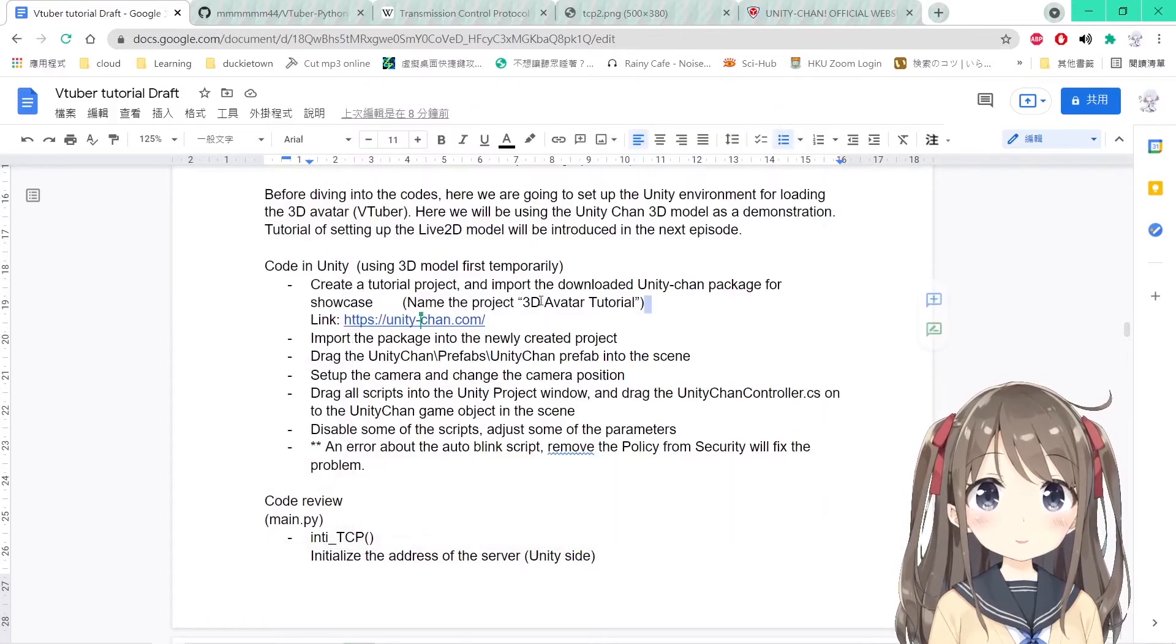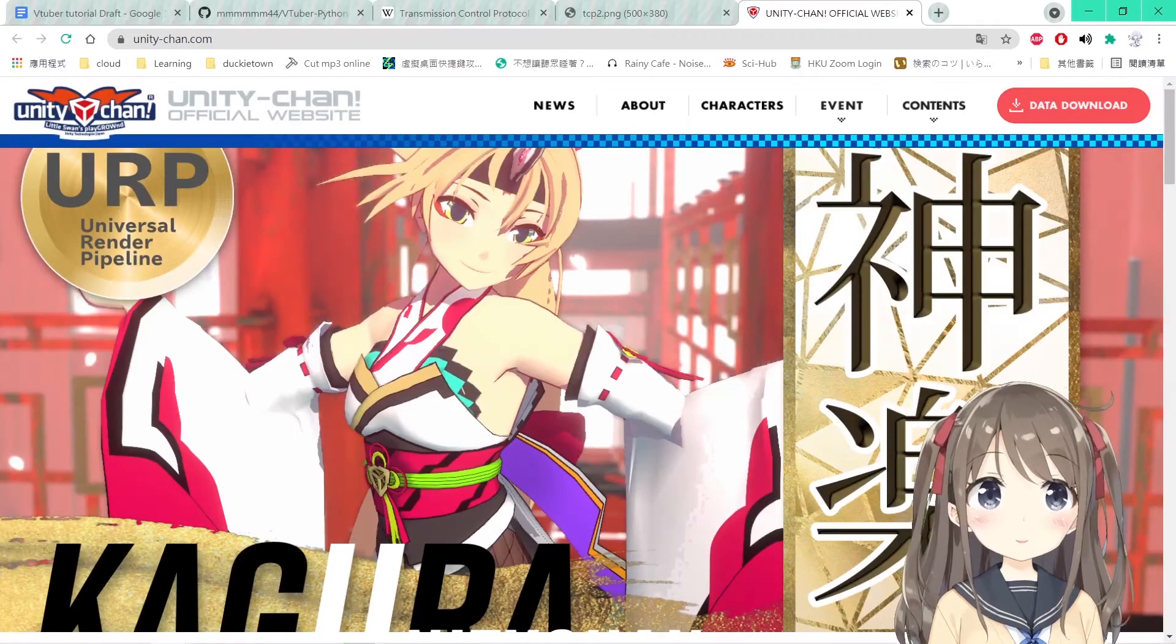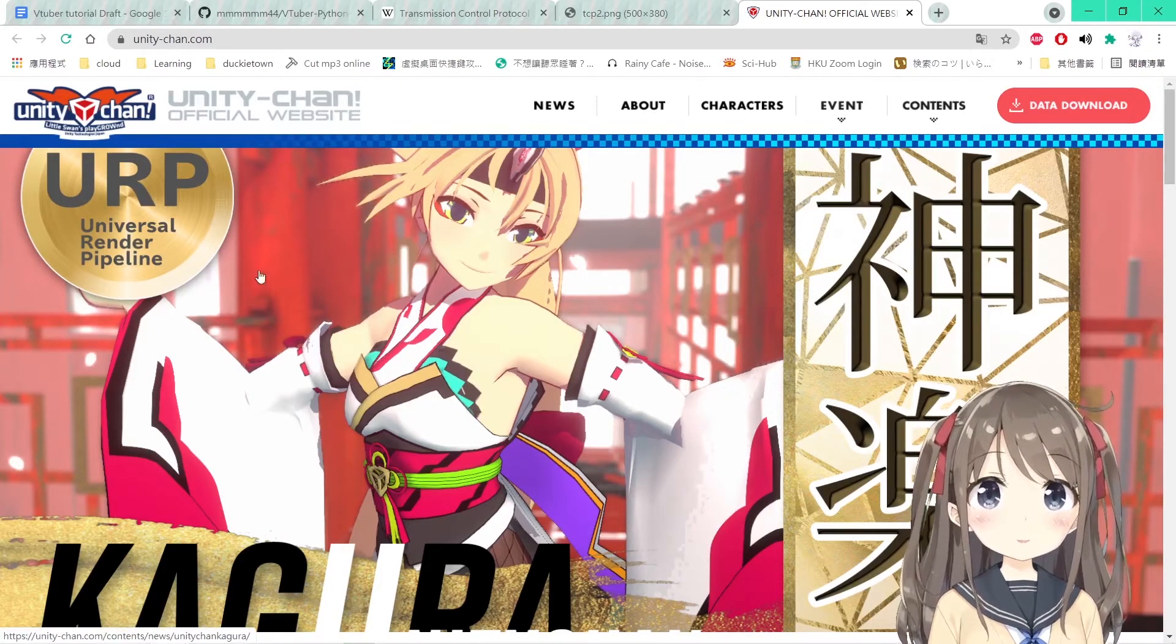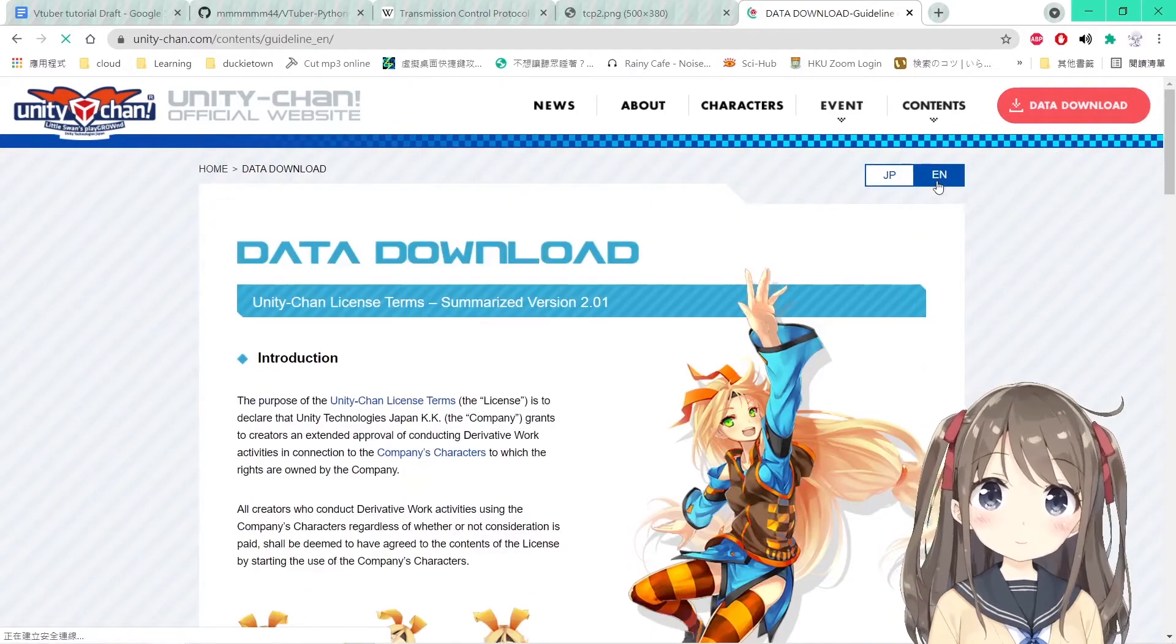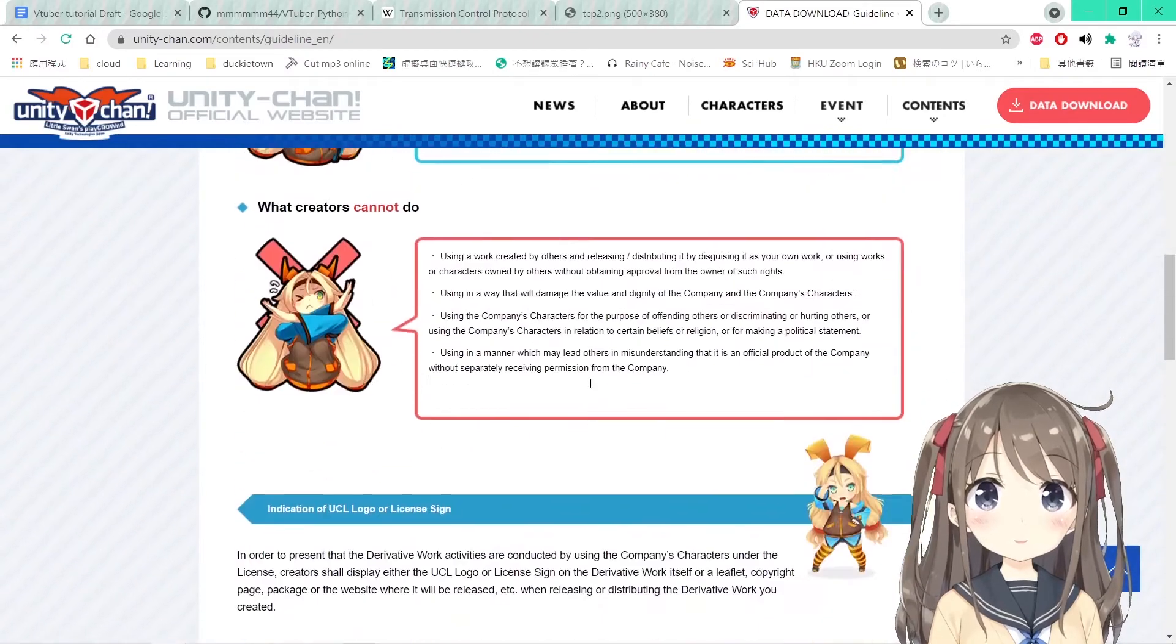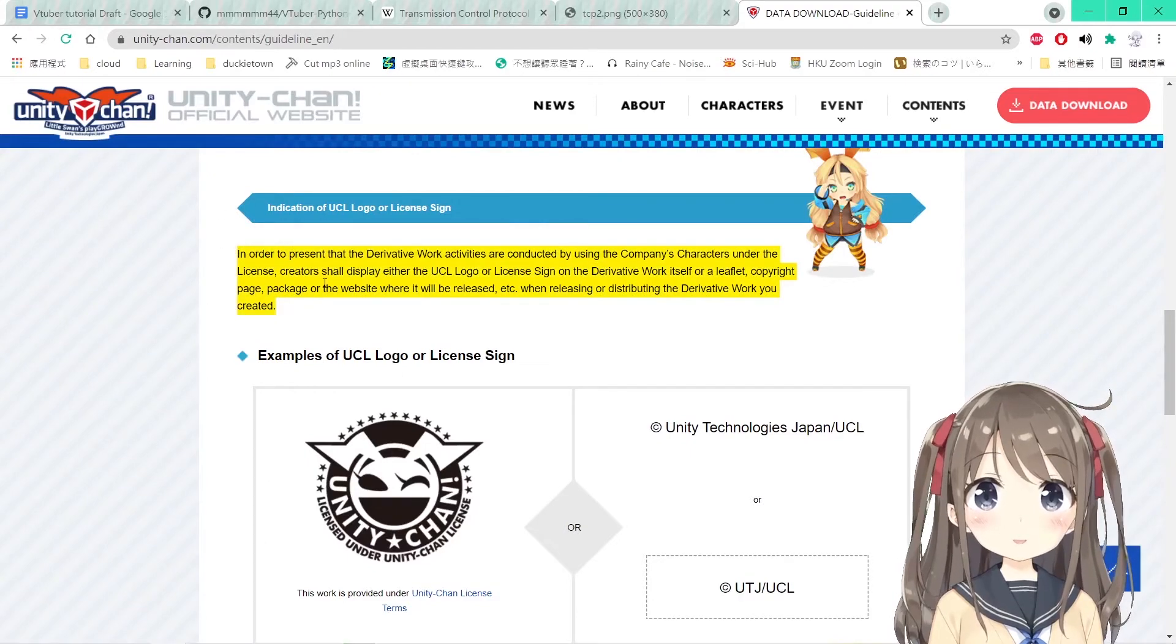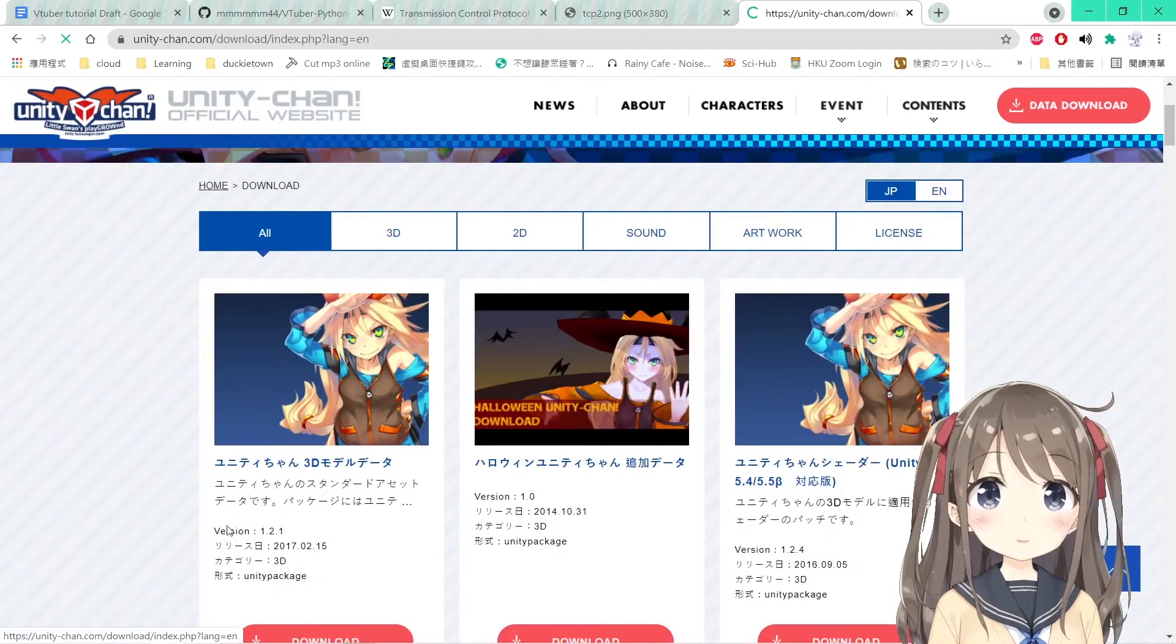While waiting for the creation, you can go to the Unity Chan official website and download the Unity 3D model. Press the data download here and change it to English first. You can read the introduction of Unity Chan and the license. This tutorial follows the license here. Press agree and click this button to download.